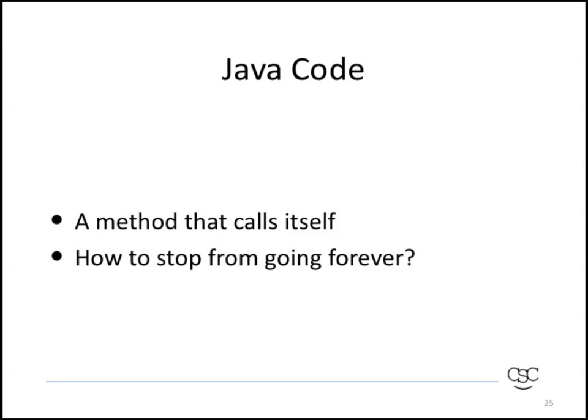So in terms of Java code, what recursion amounts to is a method that calls itself. If you think about that for a second, a method that calls itself over and over again, you'll realize that that would create a situation like an infinite loop. So, the question is, now how do we stop ourselves from going forever?